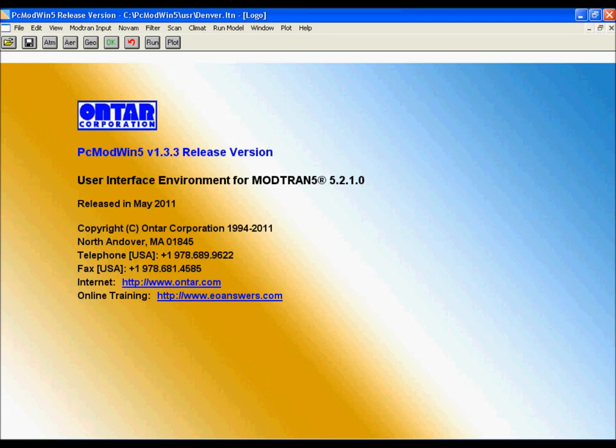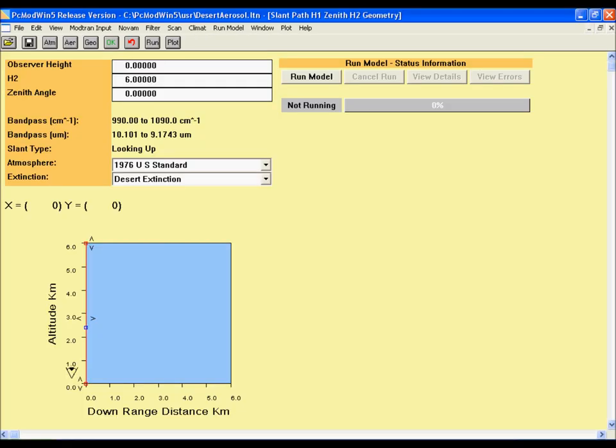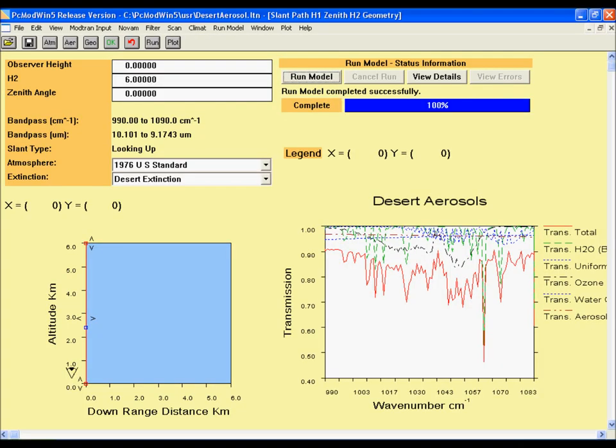This will be a demonstration of the desert aerosol test case found in PC Mod 1-5. This case is similar to the cumulus test case. The geometry is the same, however this case sets the ground altitude above sea level to zero and uses a desert extinction for the aerosol model.